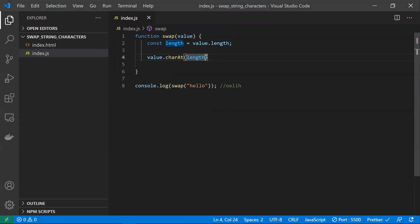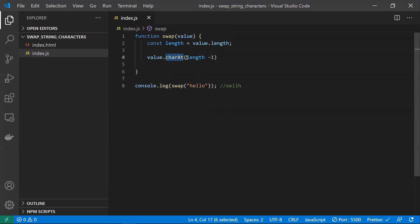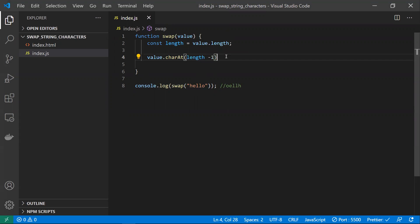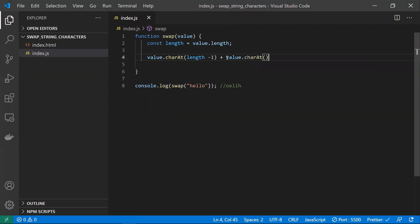Using 'length minus one' gives us the last character. For 'hello', length is 5, so 5 minus 1 is 4, which returns 'o'. The 'charAt' method uses zero-based positions: 0, 1, 2, 3, etc. Now 'charAt(0)' extracts the first character, which is 'h'. We'll concatenate these two characters using the plus symbol.